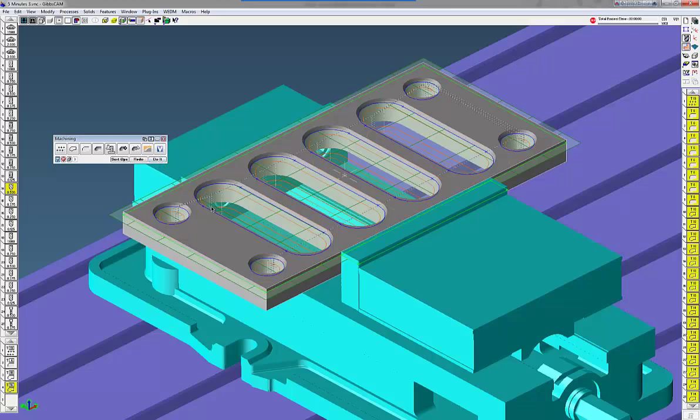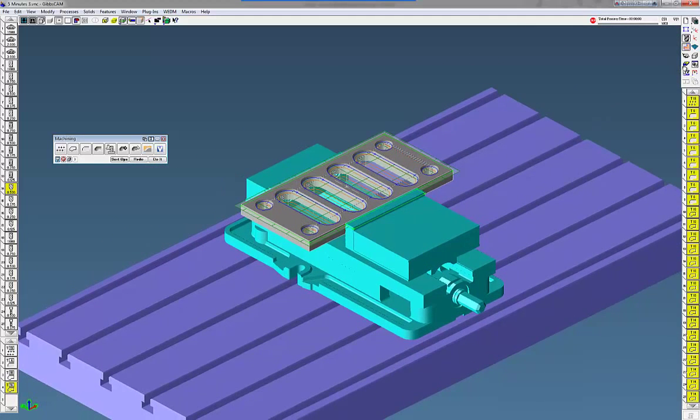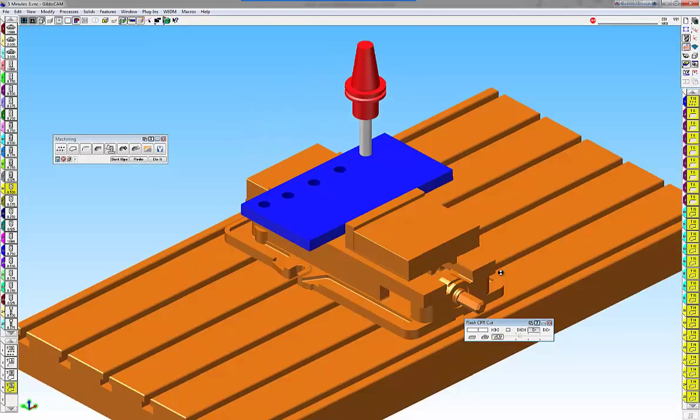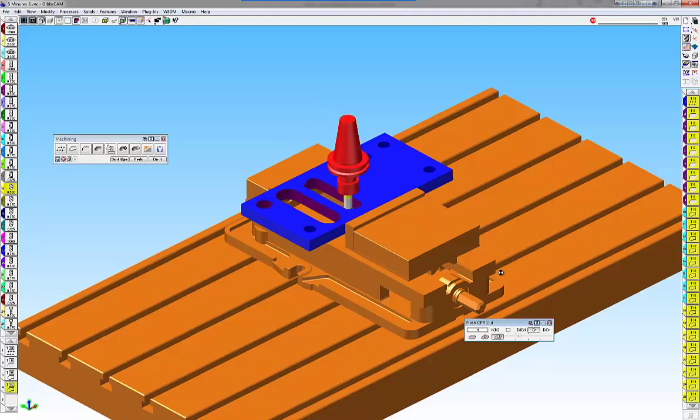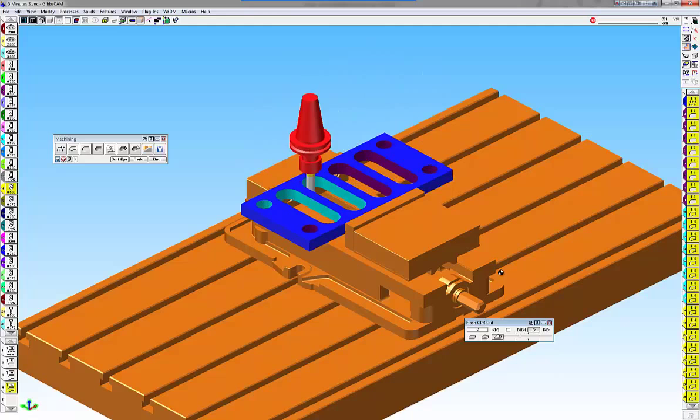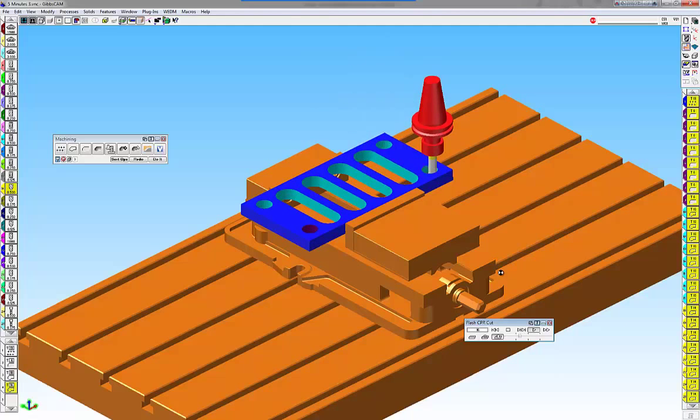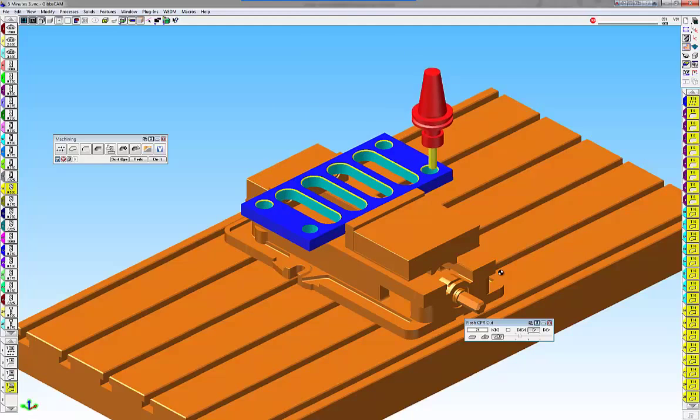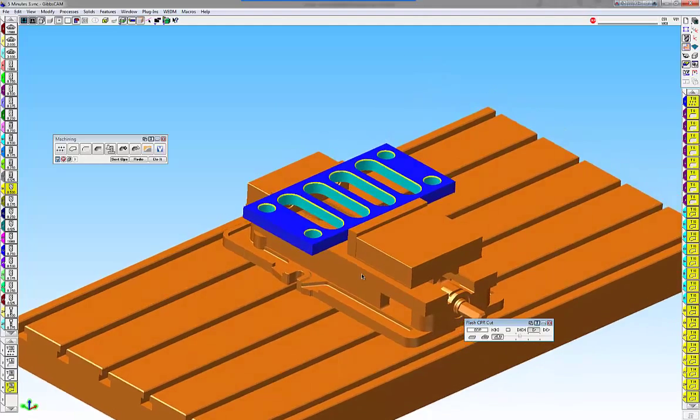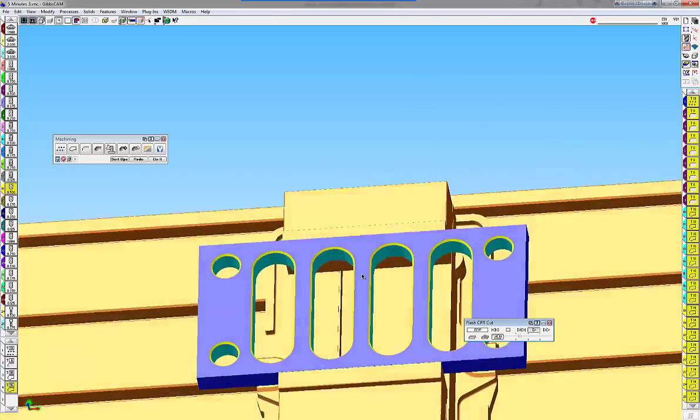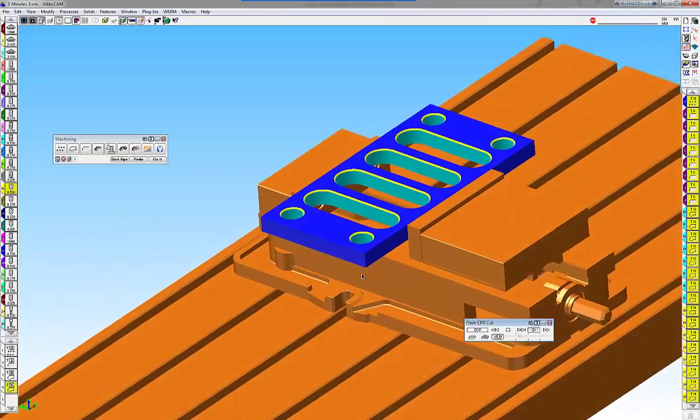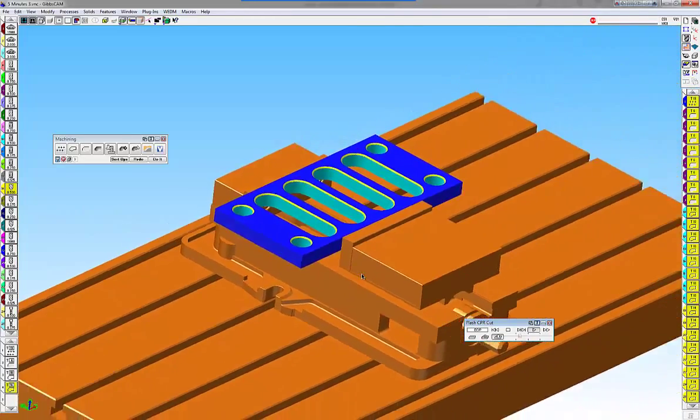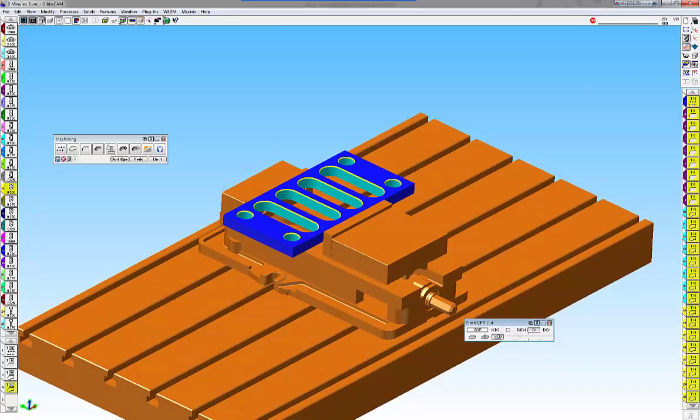And I'm going to now select what I want to cut just by holding down the control key. Clicking on do it. And if you go to cut part render, you can see drills the holes. Roughs out my part. Takes a finish pass. Takes a chamfer. Chamfers all my part. All my holes. Nice slots. Nice feature to use with multiple part programming and the profiler.